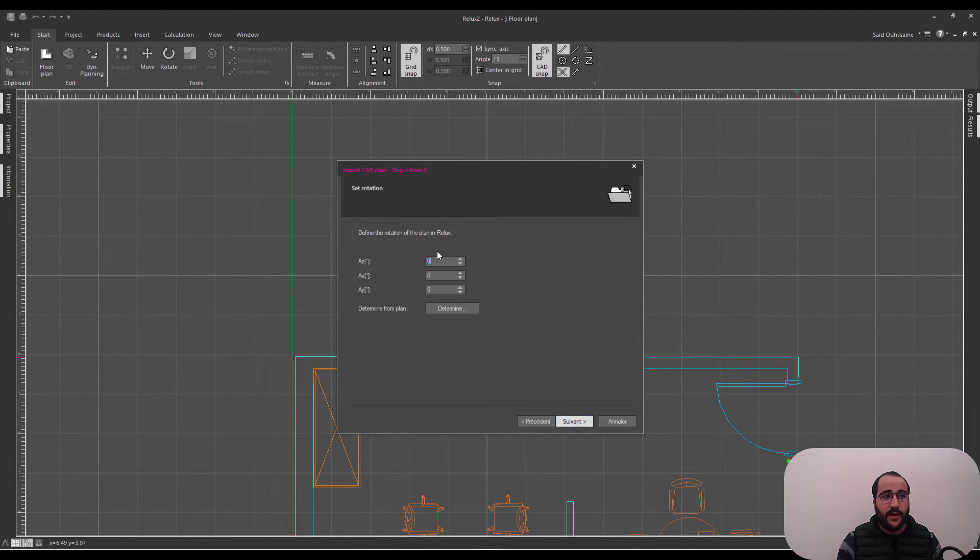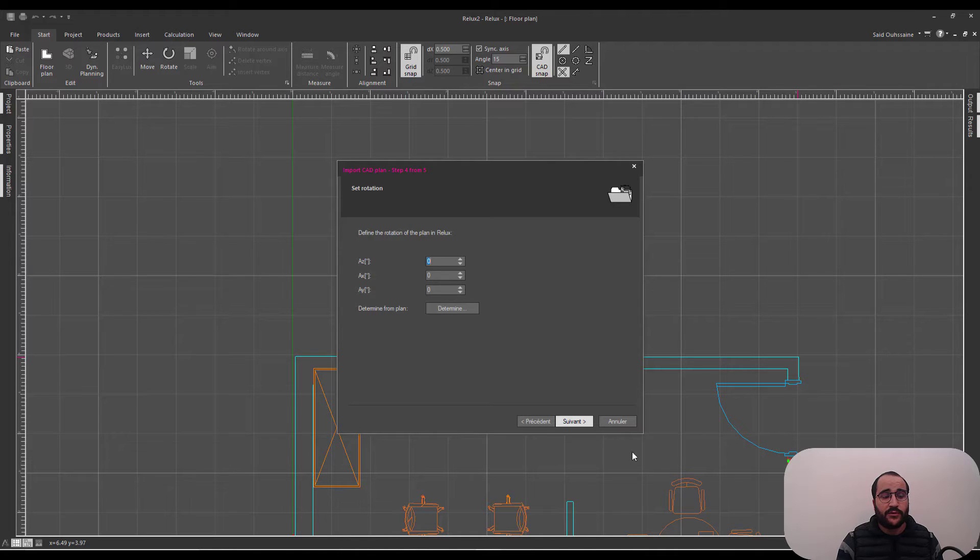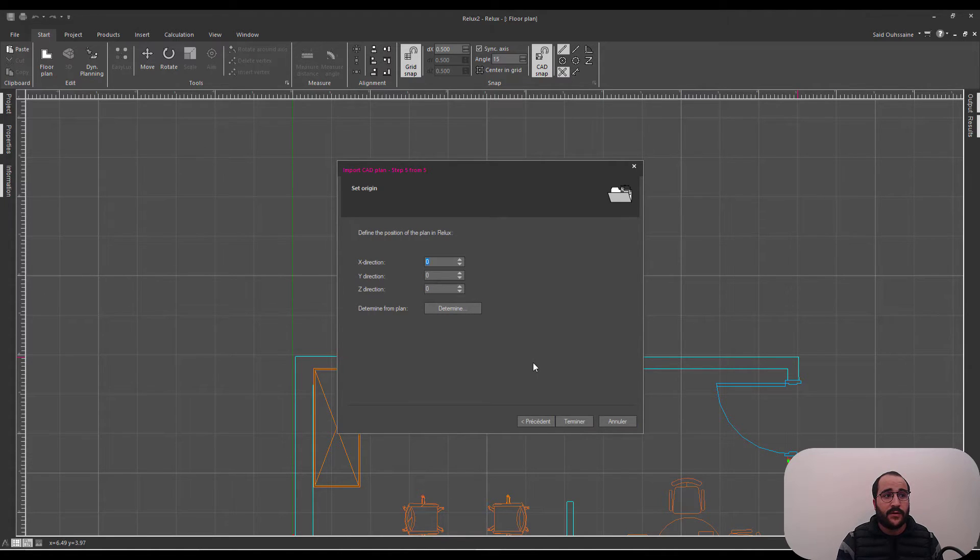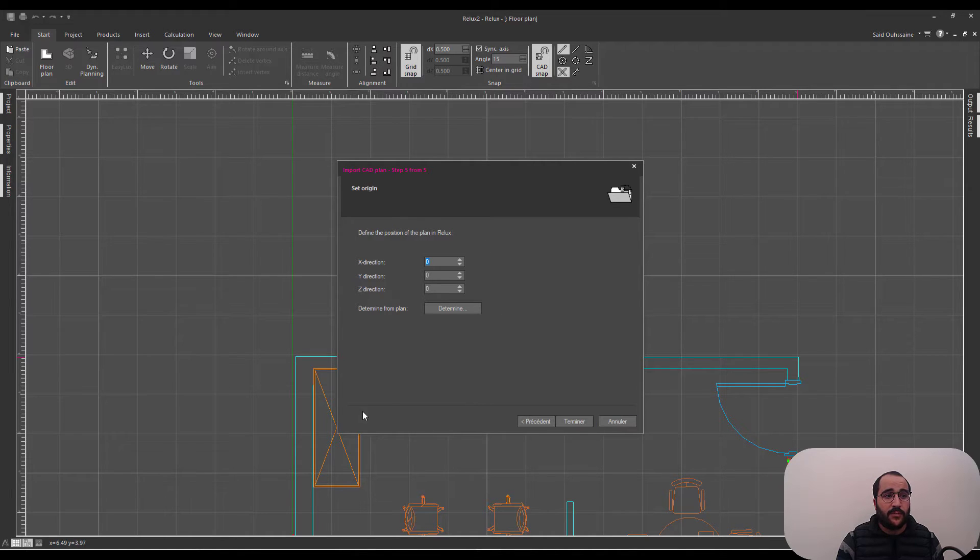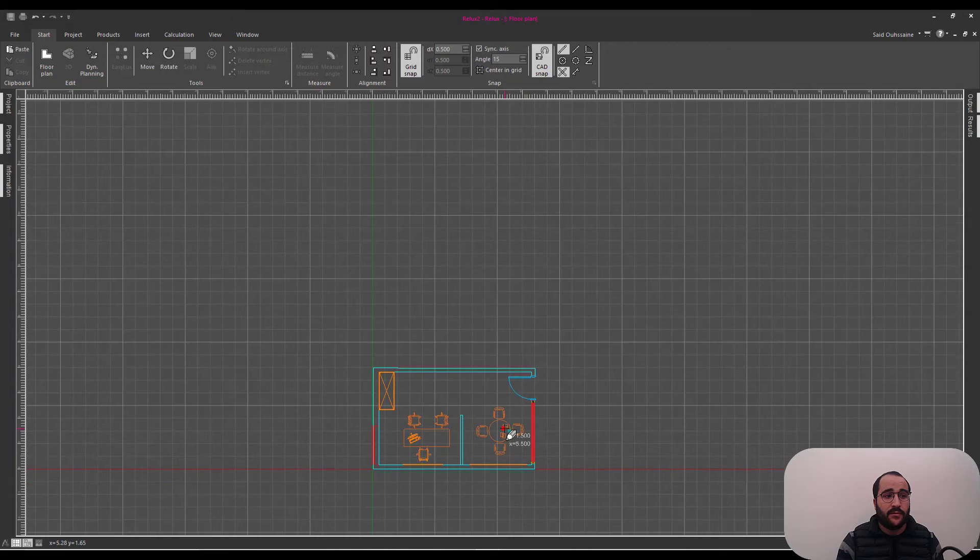And then next. I want the rotation to be exactly like that. So, I'm going to go next. I mean, the origin is good for me. It's in the origin. Then finish.